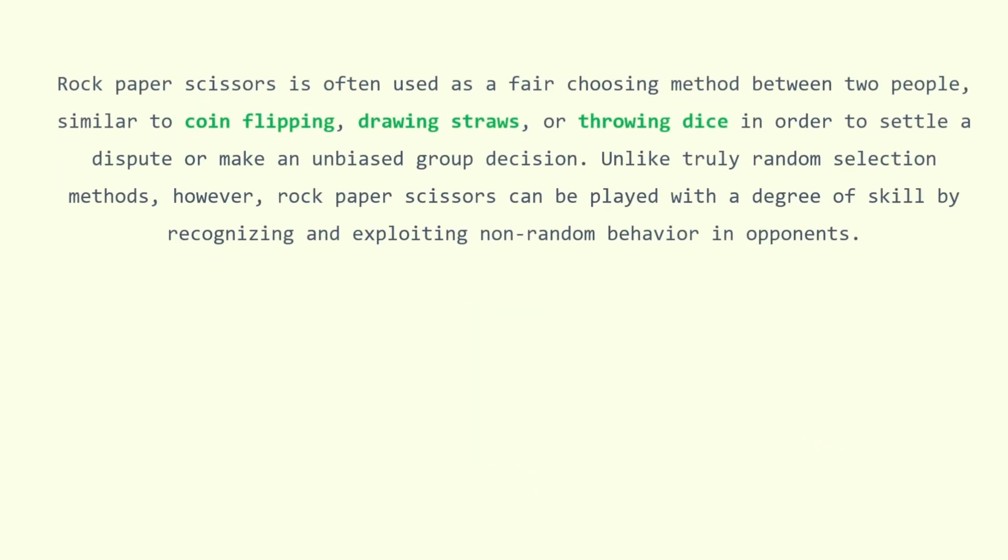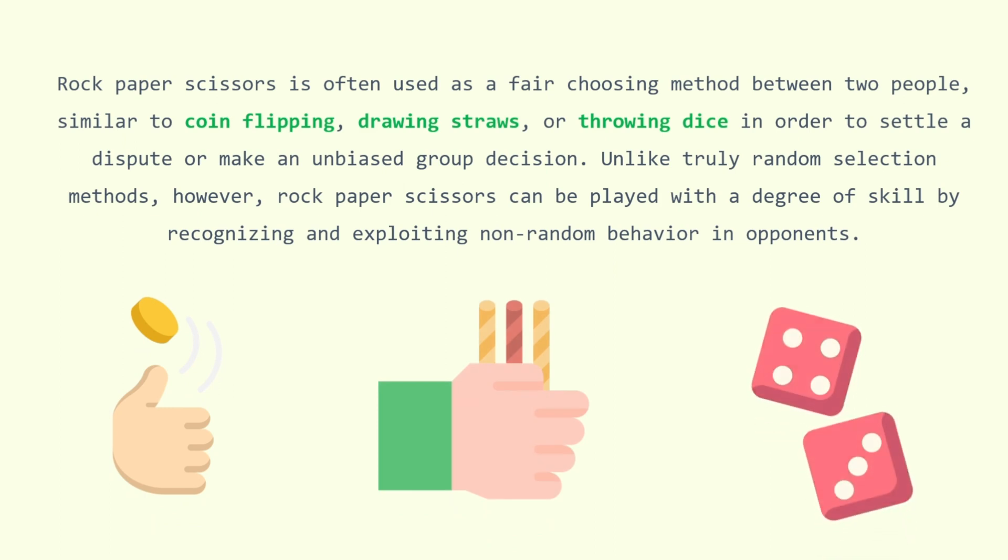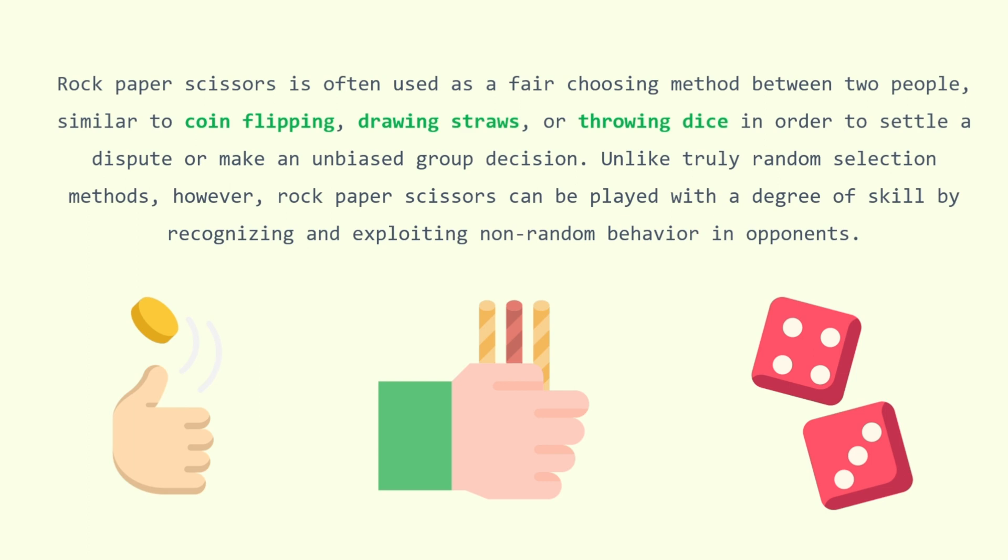Rock-paper-scissors is often used as a fair choosing method between two people, similar to coin flipping, drawing straws, or throwing dice in order to settle a dispute or make an unbiased group decision. Unlike truly random selection methods, however, rock-paper-scissors can be played with a degree of skill by recognizing and exploiting non-random behavior in opponents.